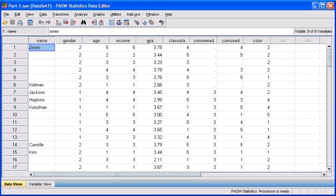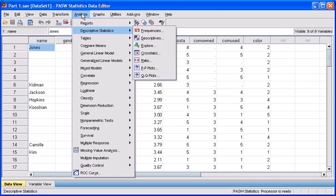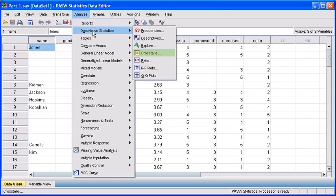Since we want to analyze the relationship between two of our variables, we're going to run a cross tabulation. To run this test, we first need to select the analyze menu, then mouse over descriptive statistics and select crosstabs.